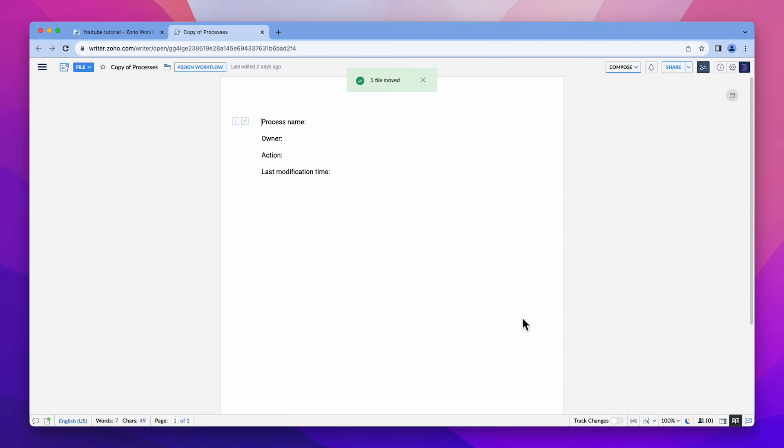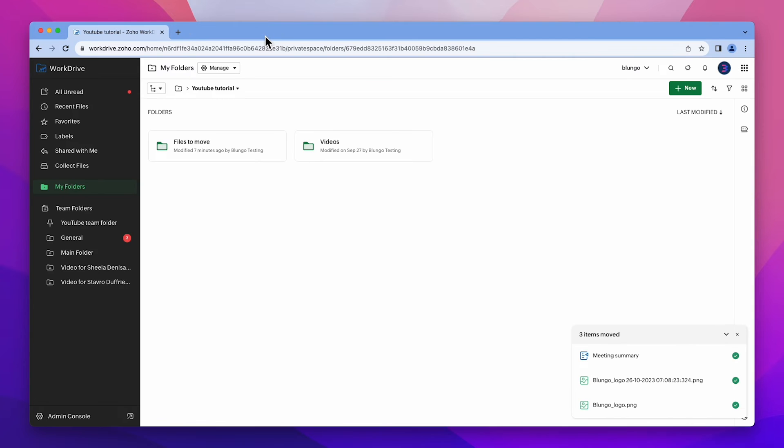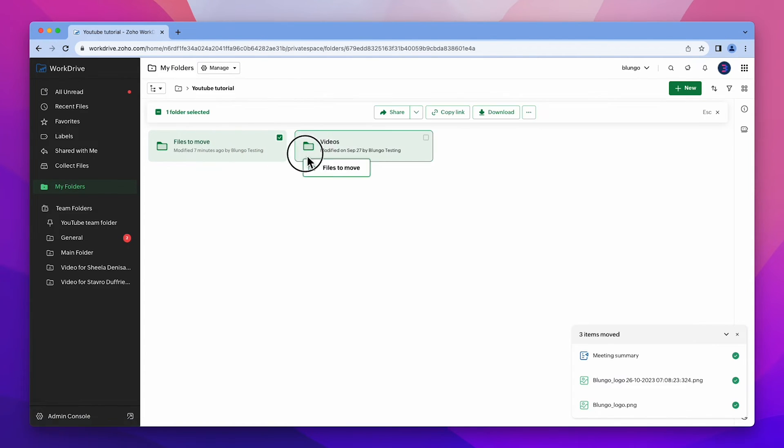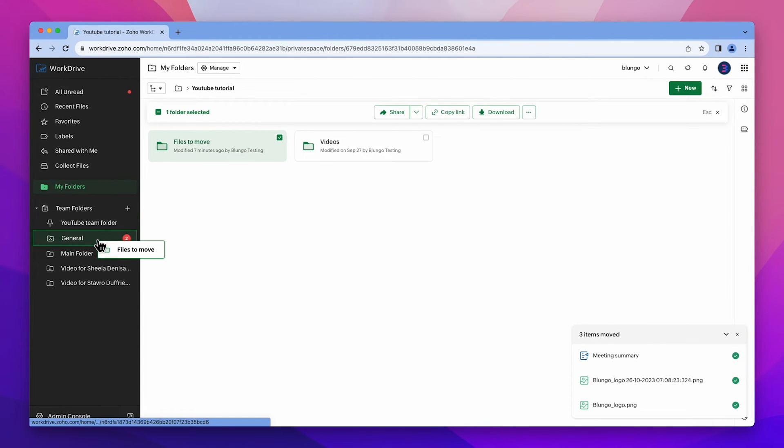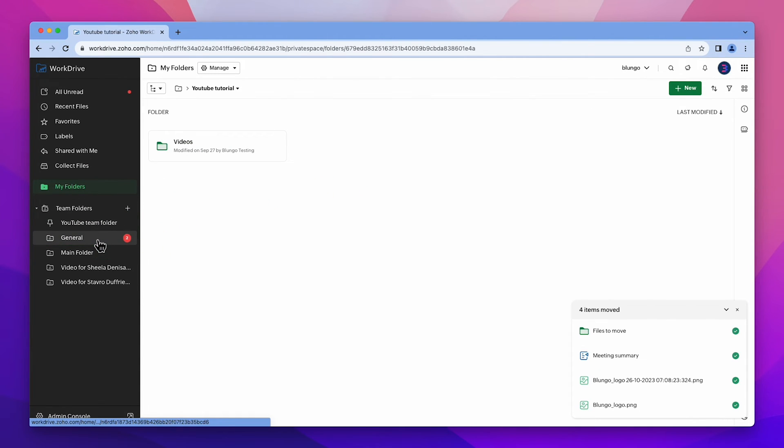Now let's see how to move subfolders. The first method is by simply dragging and dropping. Similar to files, subfolders can be moved from my folder to a team folder and vice versa.